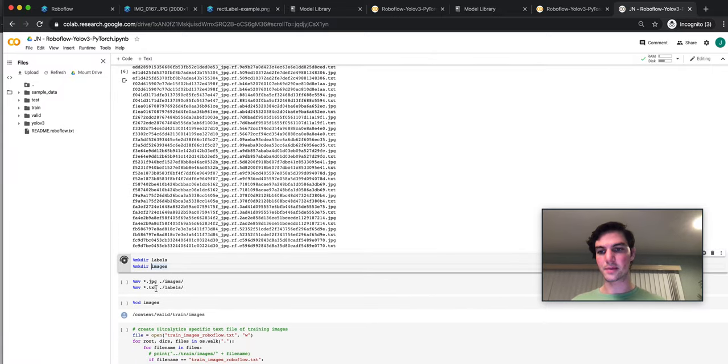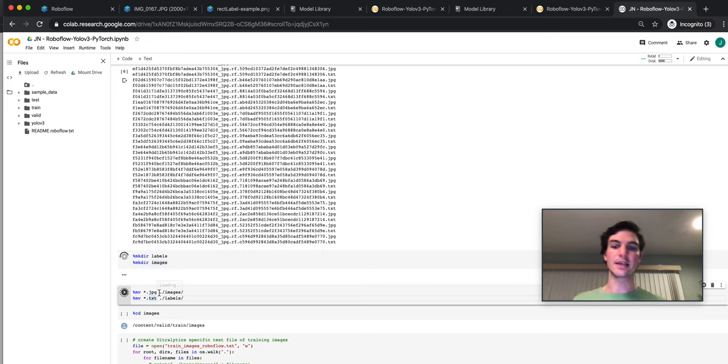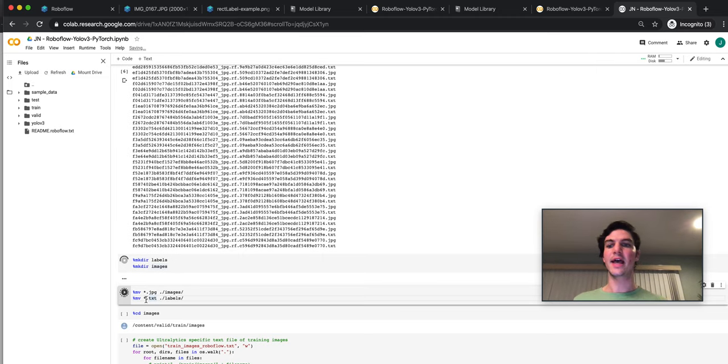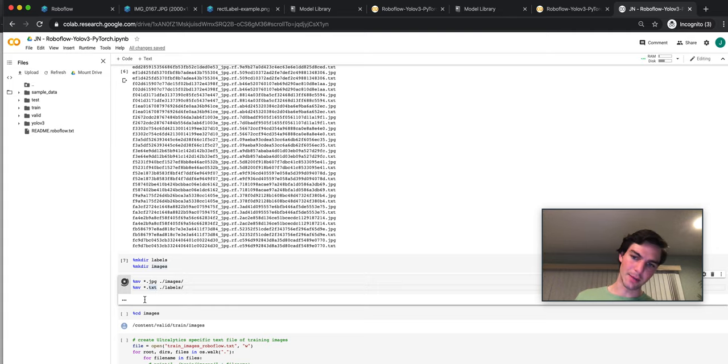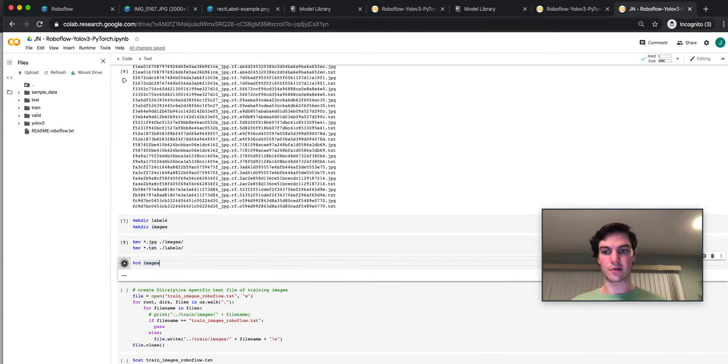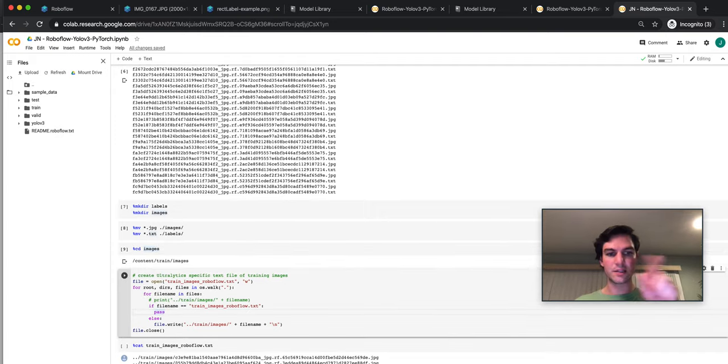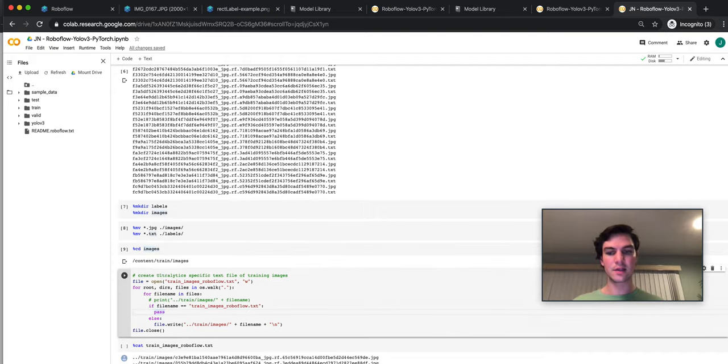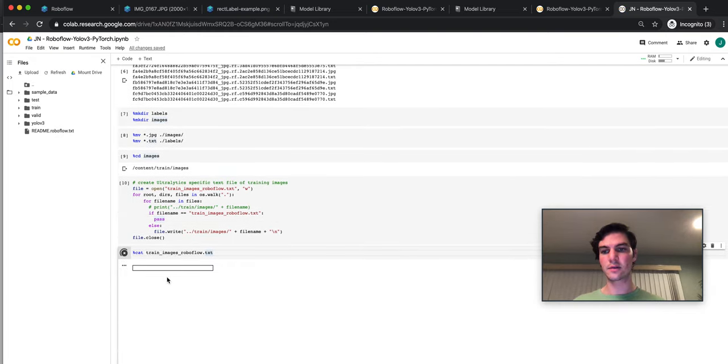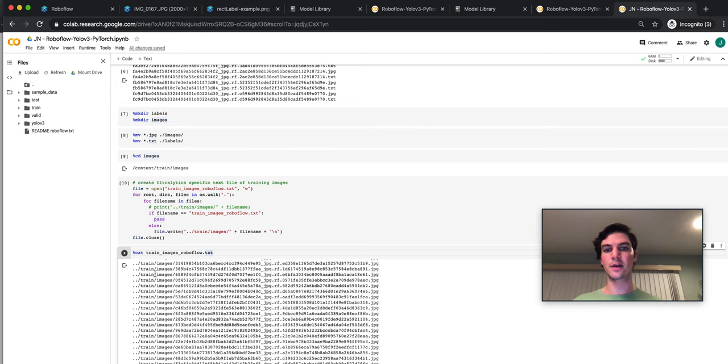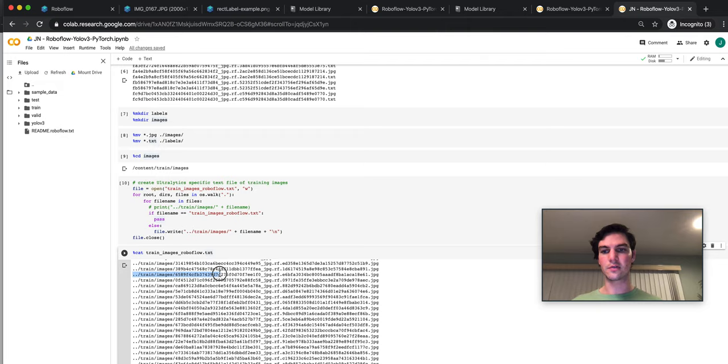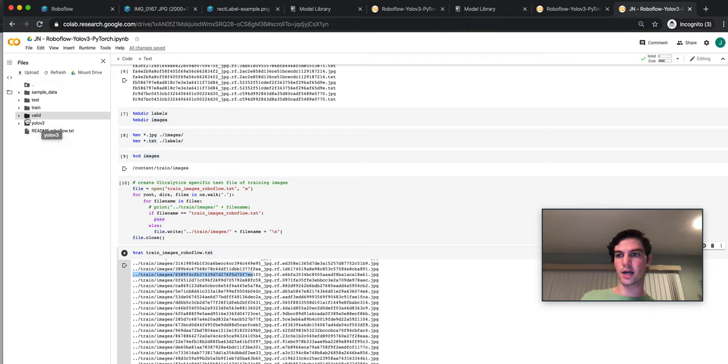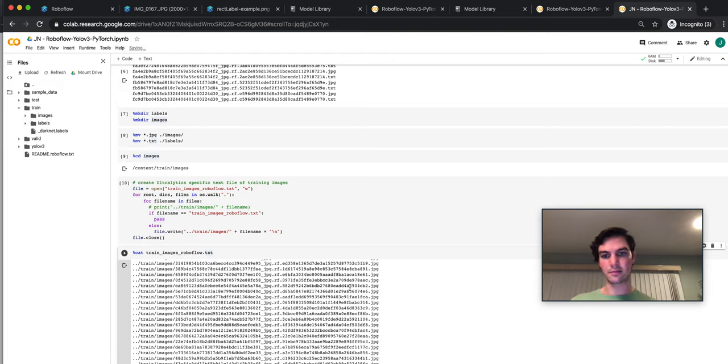Make a directory for labels and images. Move everything that ends in JPEG to the images folder. Everything that ends in text, I'm going to move to the labels folder. I'm going to CD into the images directory. And I'm going to create a specific set of file paths that Ultralytics expects. And those file paths look just like this, where it's just a string that describes the location from where the script is going to run to the name of the file. So it's over in train. So relative to YOLOv3, you can see it goes up, over to train, inside train, inside images, and image name. And that's exactly what we see here.